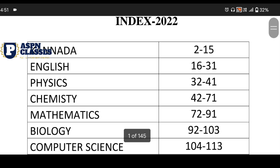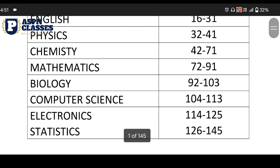That is all the subjects. We are going to talk about Science, Kannada, English, Physics, Chemistry, Mathematics, Biology, Computer Science, Electronics, and Statistics.